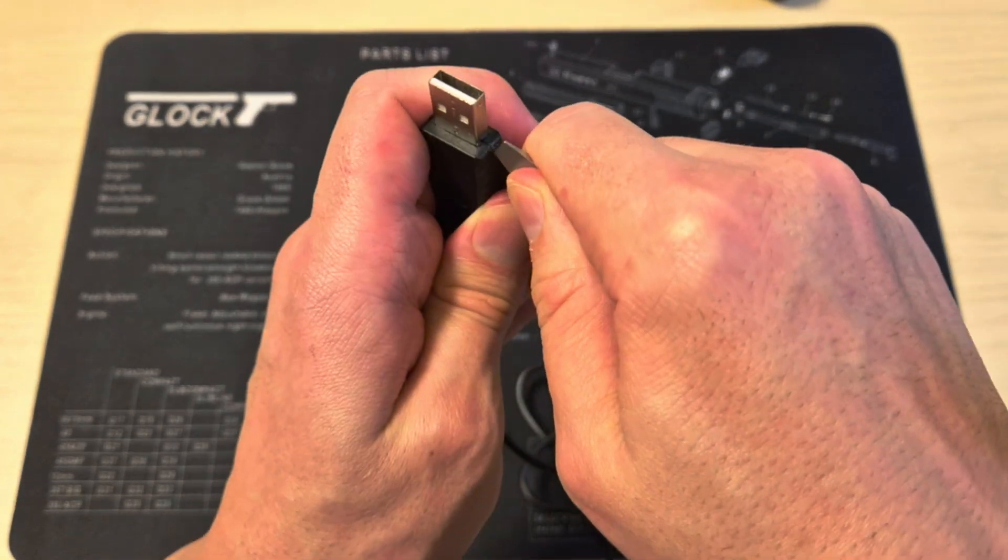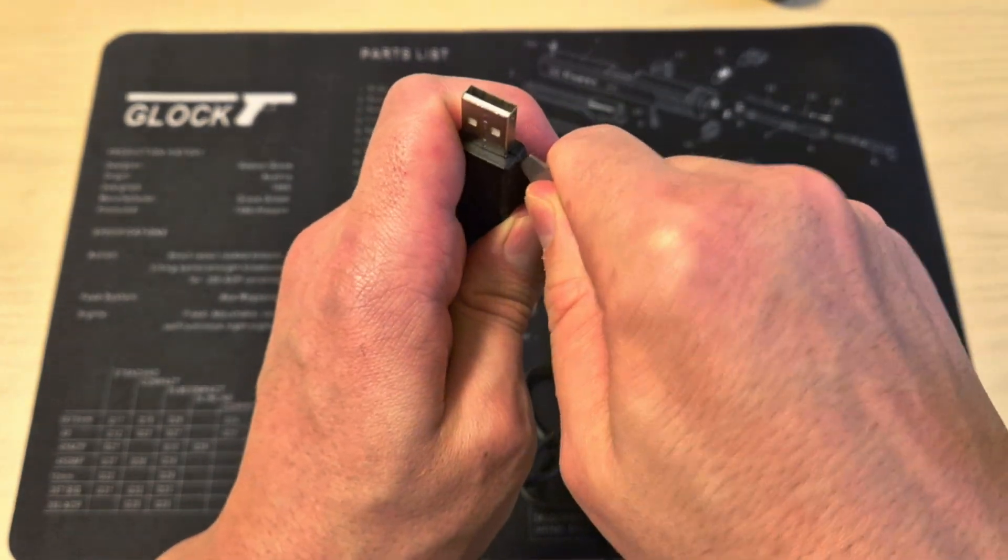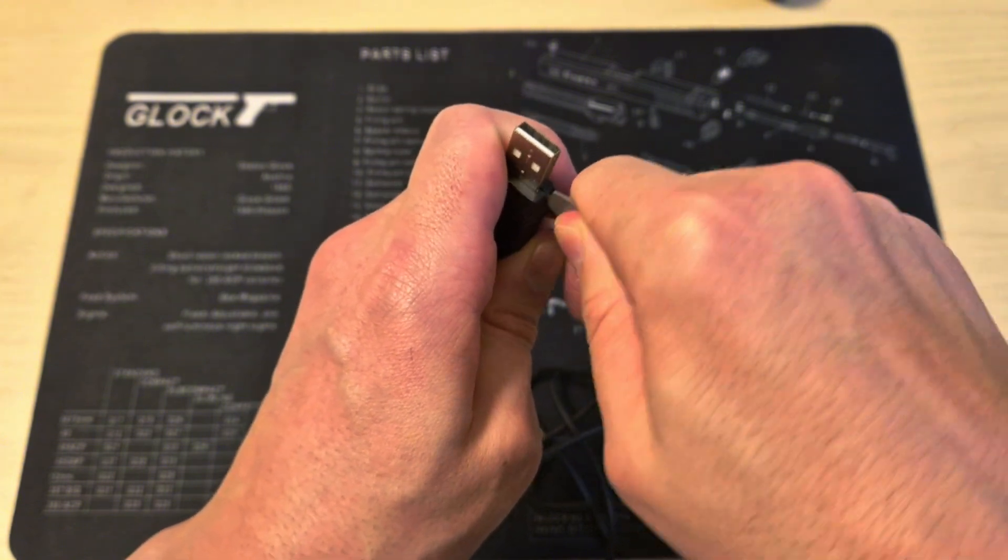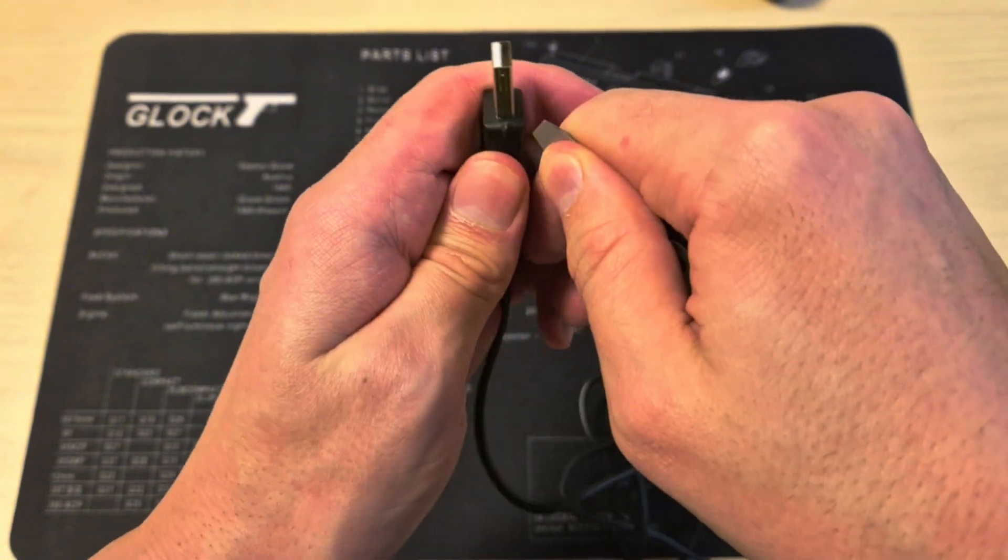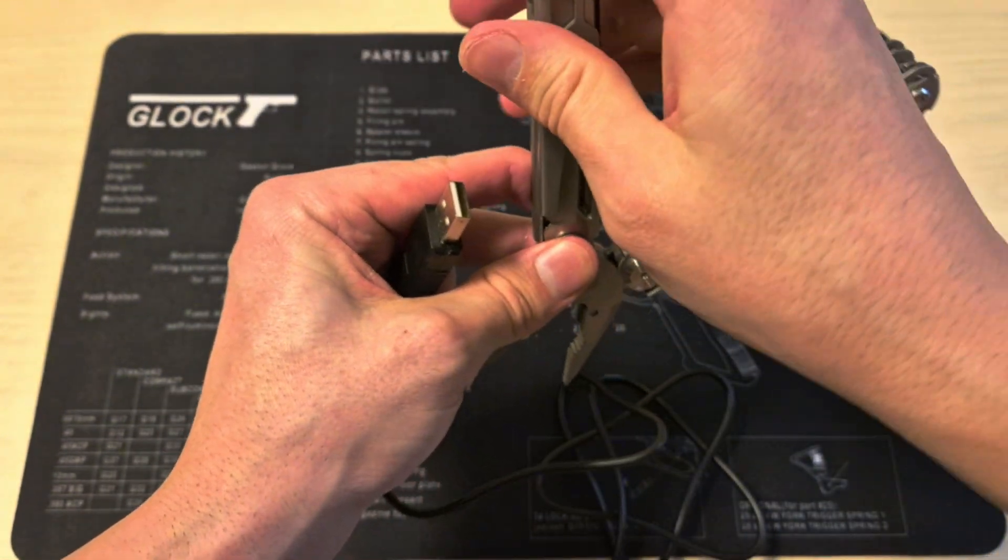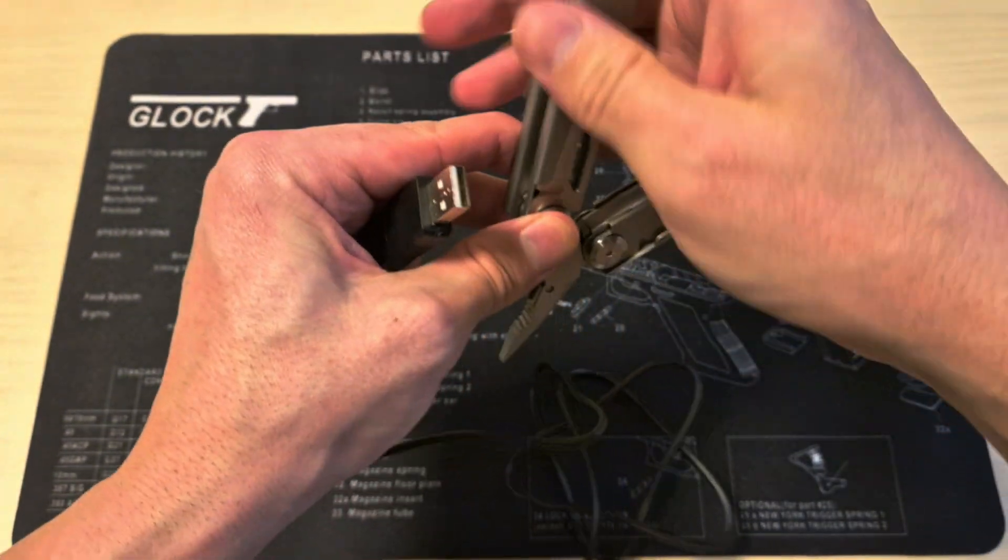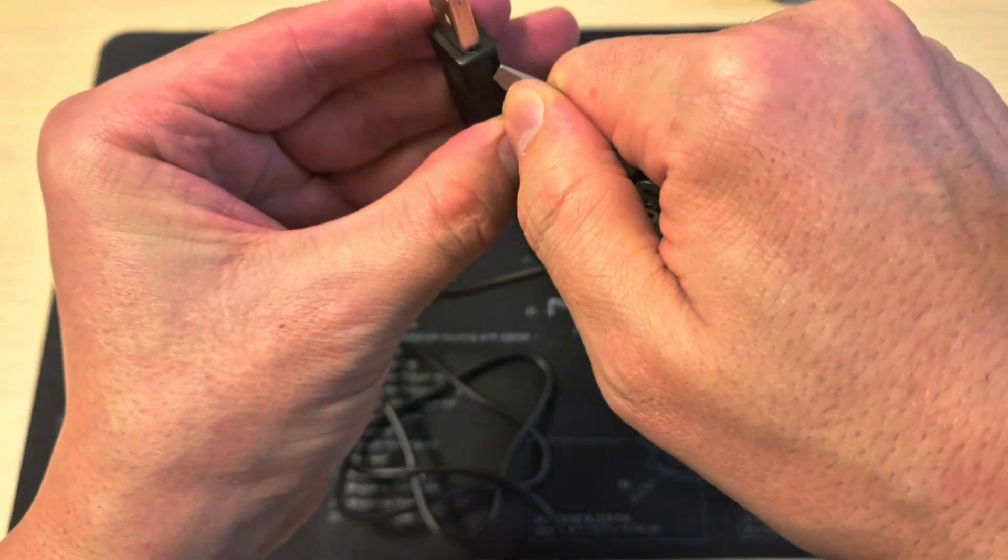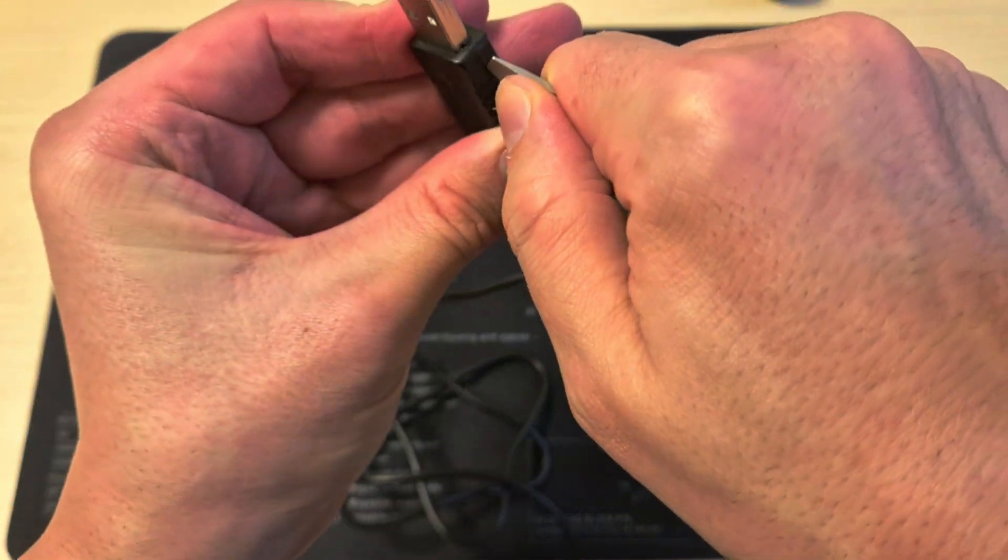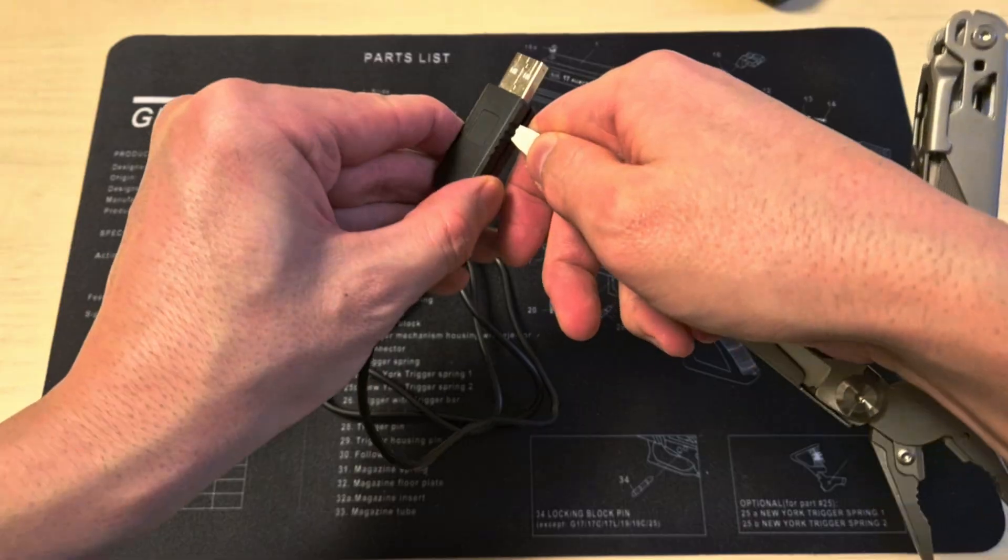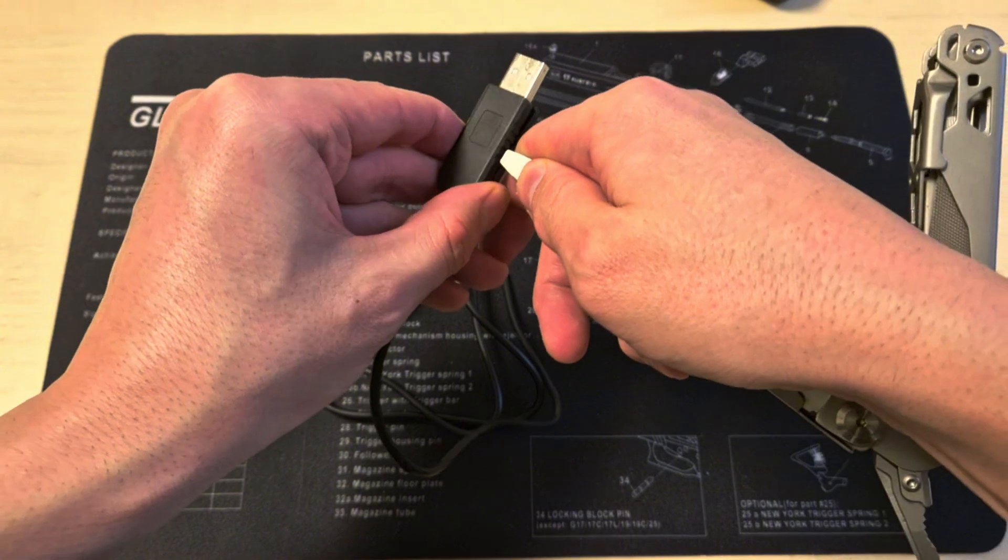In order to fix this, you have two options. One of them is to open the USB-A plug. For that, you're going to need a screwdriver or a knife, and you're just going to pry it open like so.